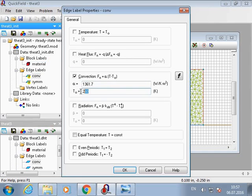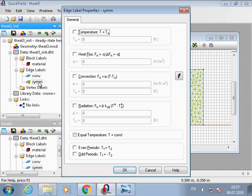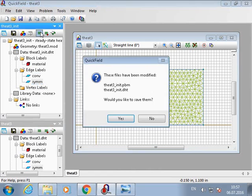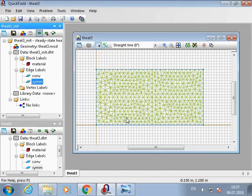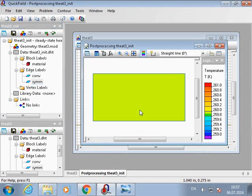As you can see, I changed the temperature of the ambient air. And here we have a zero flux as well. So now we can solve this problem to get initial temperature distribution.